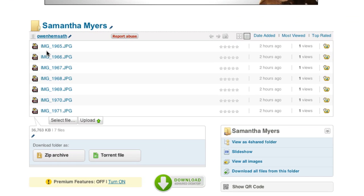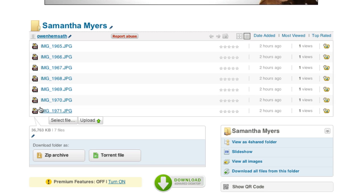You've got some other options here as well. You've got the option to download as a zip file or as a torrent file. These are both fantastic but they're only available to paid members.